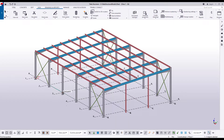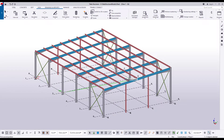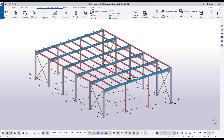Now pick the first point. This is the origin of the view plane we are creating. Then pick the second point. The green arrow symbols indicate the direction of the view plane. Finally, let's display the views side by side.